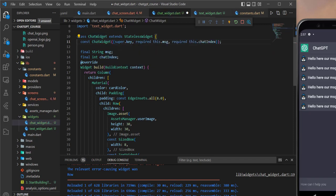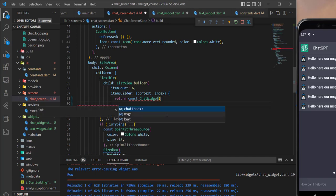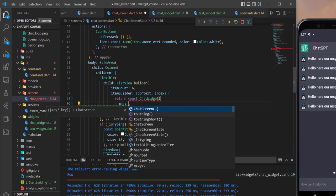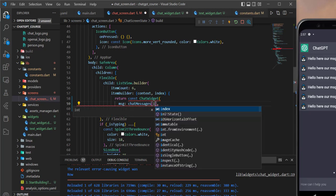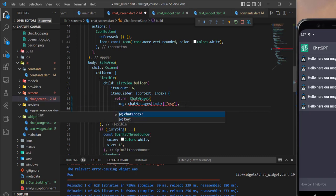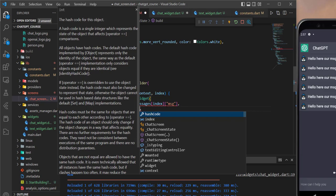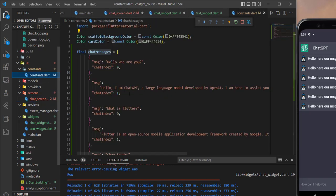Let's add the required field parameters. We need to pass them in, so we call the chat messages list and pass the index. We provide the 'message' key and the 'chatIndex' key, removing the const keyword. We access chatIndex as well and confirm the keys are 'message' and 'chatIndex'.